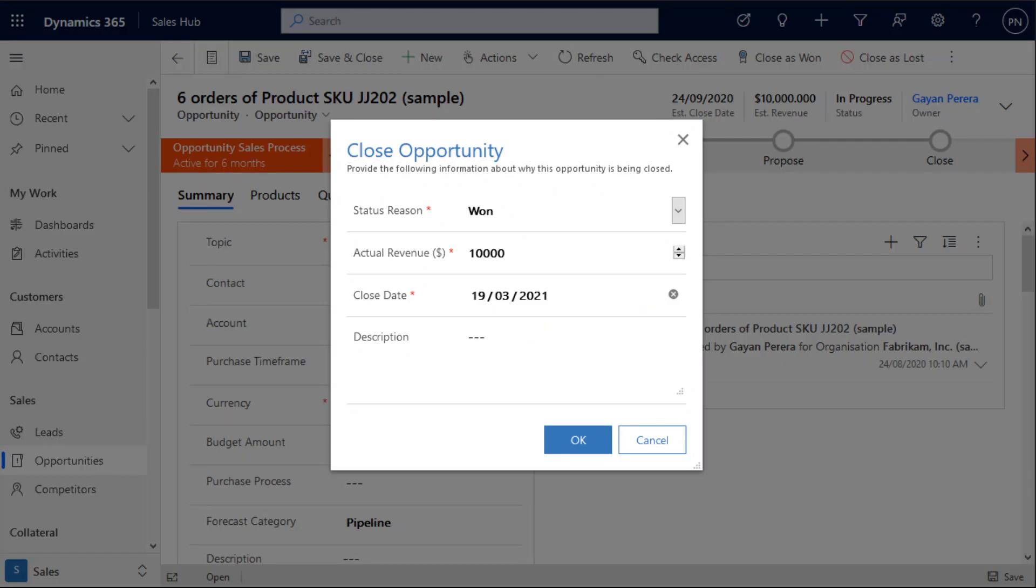Dialog Build It for Dynamics 365 gives developers the ability to create simple or complex dialogues and user-driven processes within Dynamics 365.